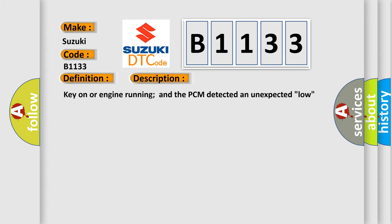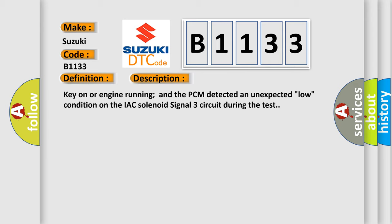Here is a short description of this DTC code: Key on or engine running and the PCM detected an unexpected low condition on the IAC solenoid signal three circuit during the test.